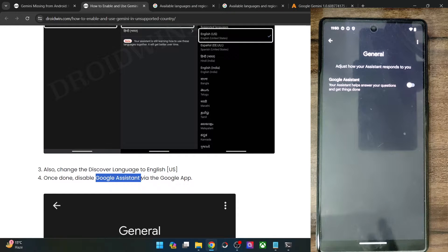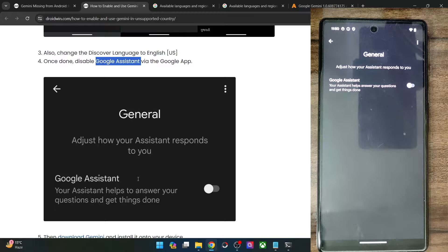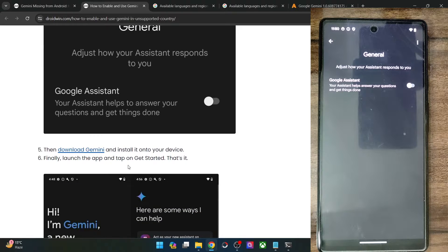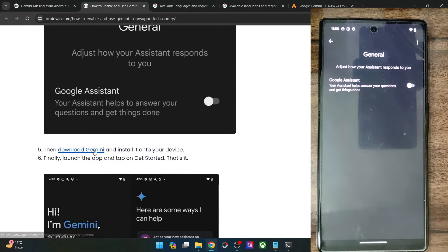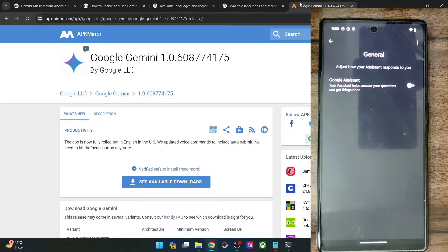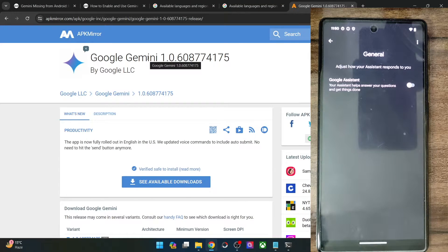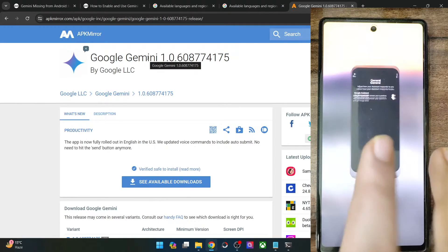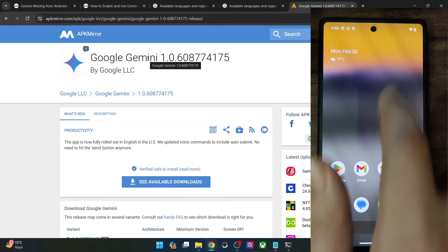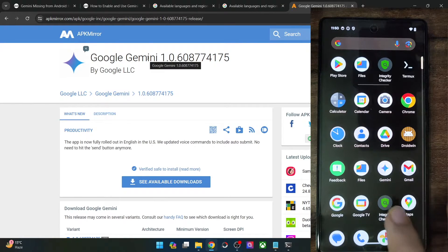So now you may go to a third party site such as APK mirror and install the latest build of Google Gemini app. Once you've done the installation, launch it.